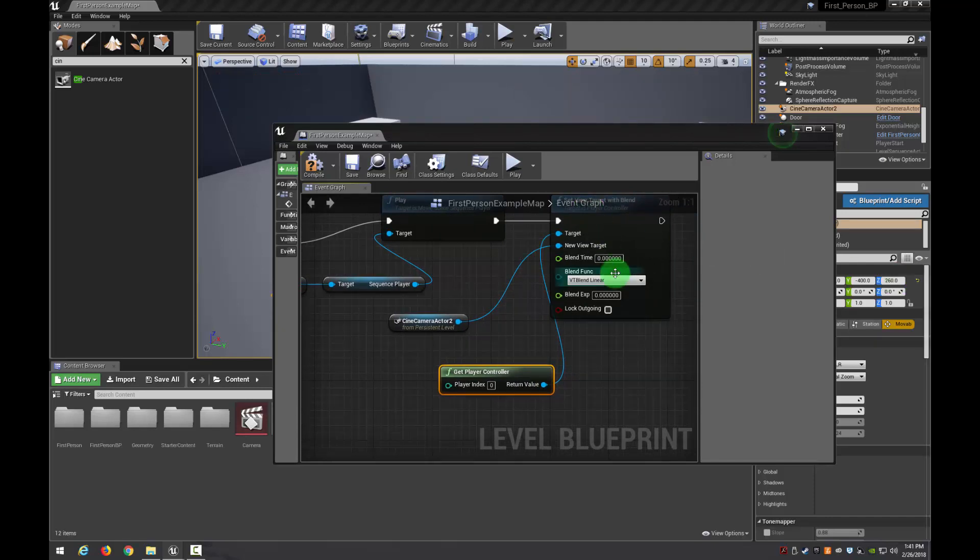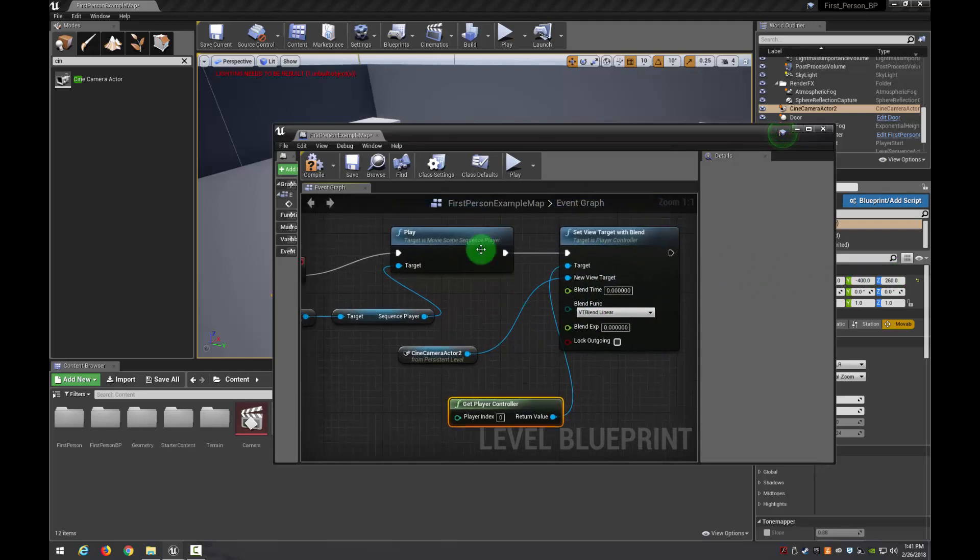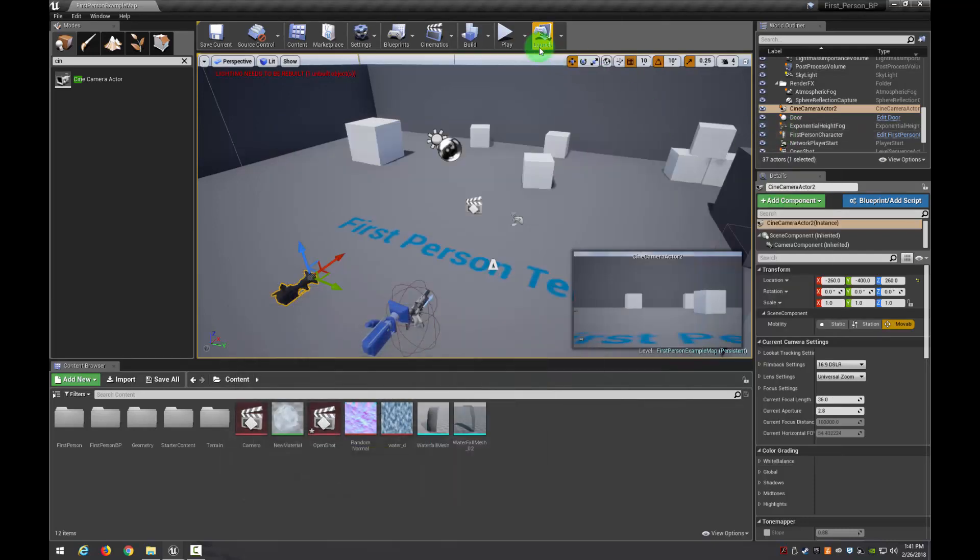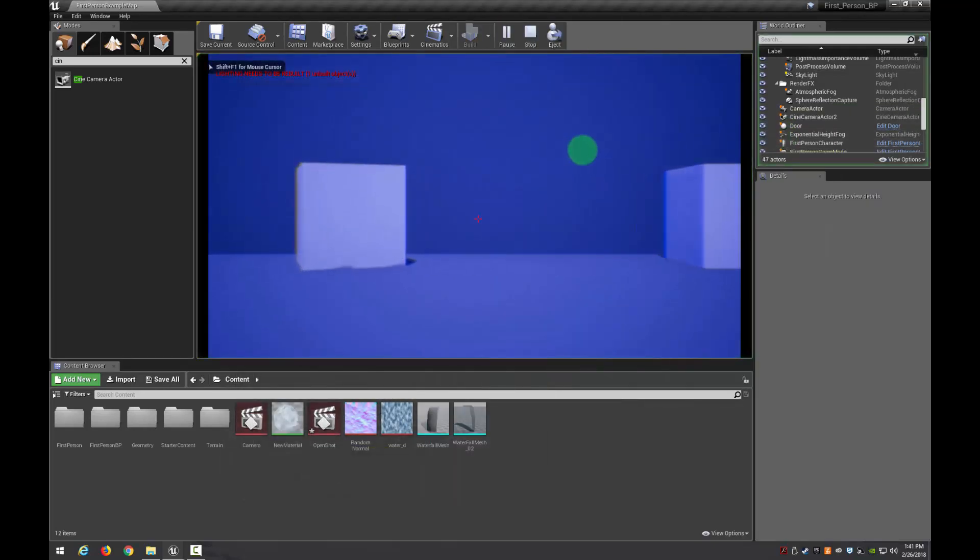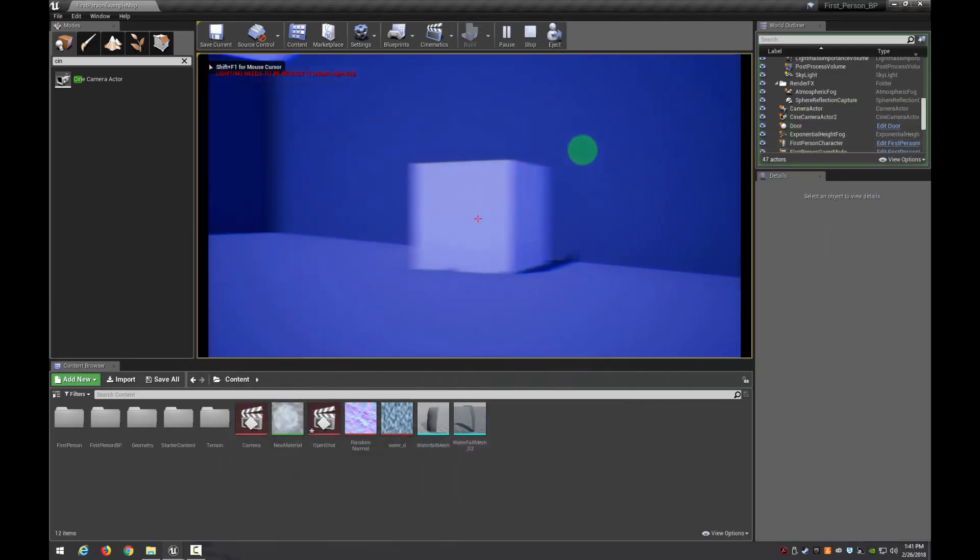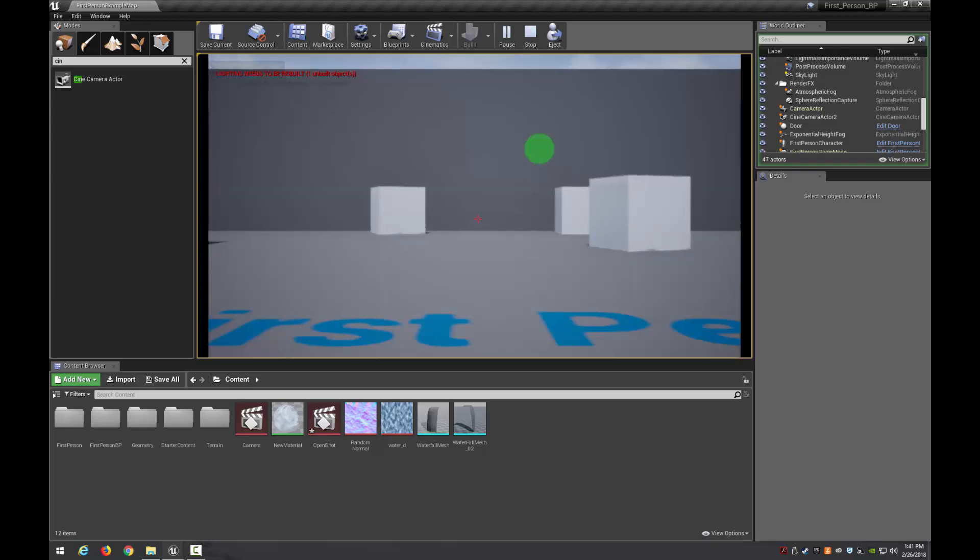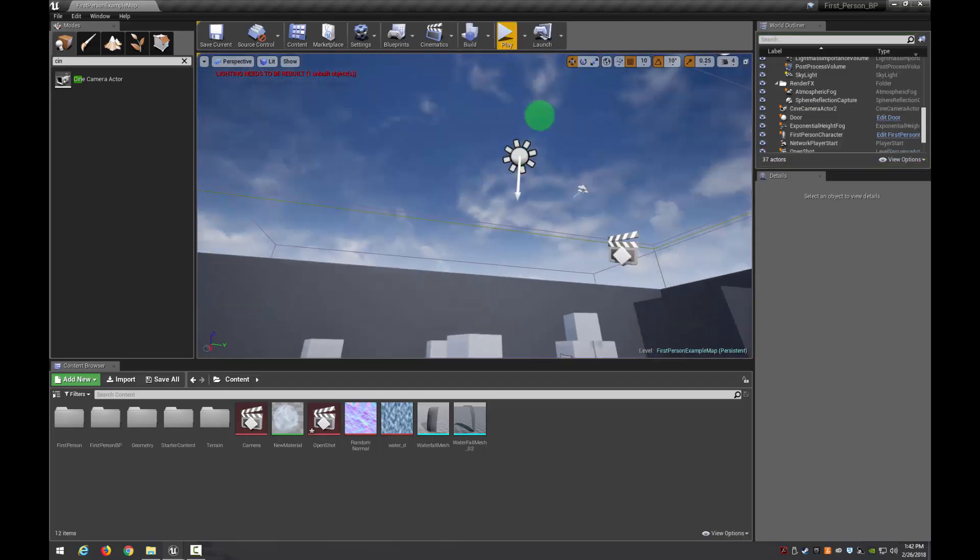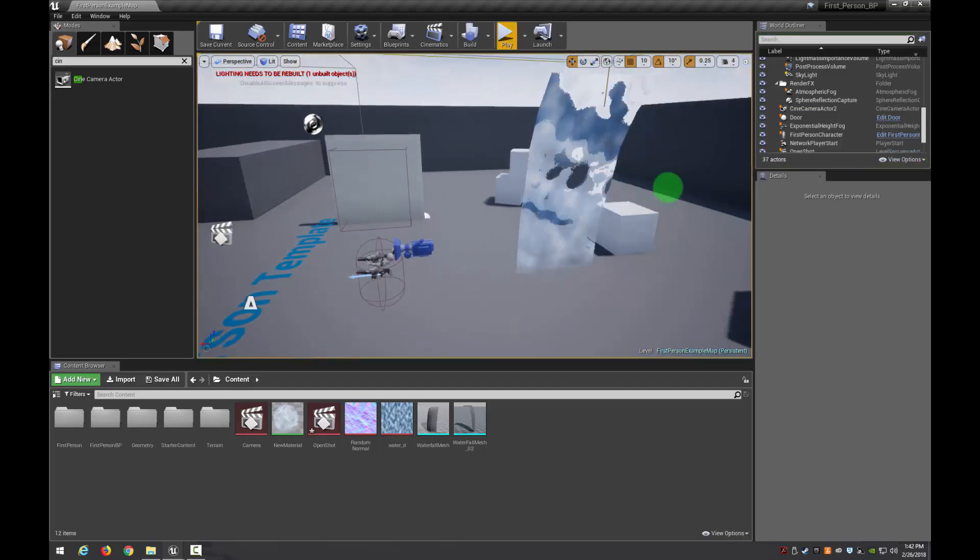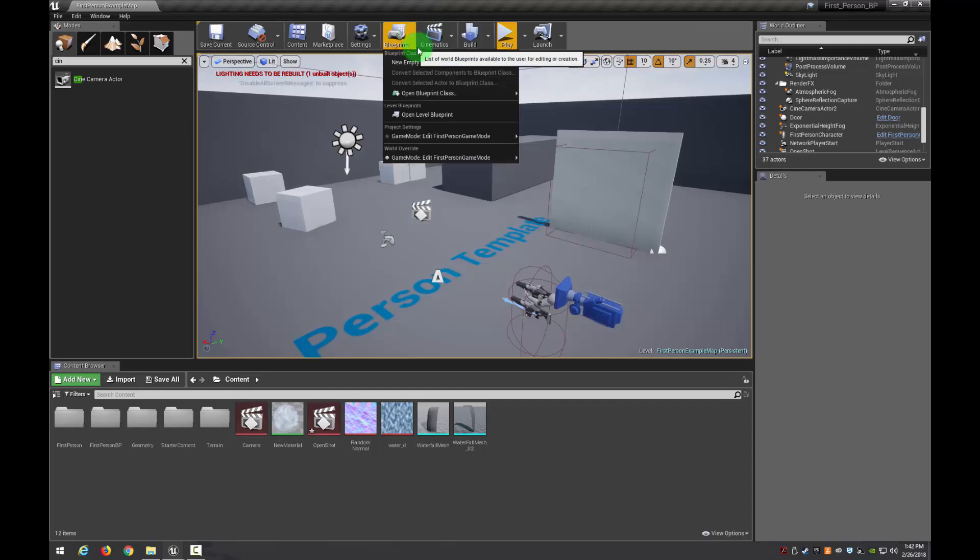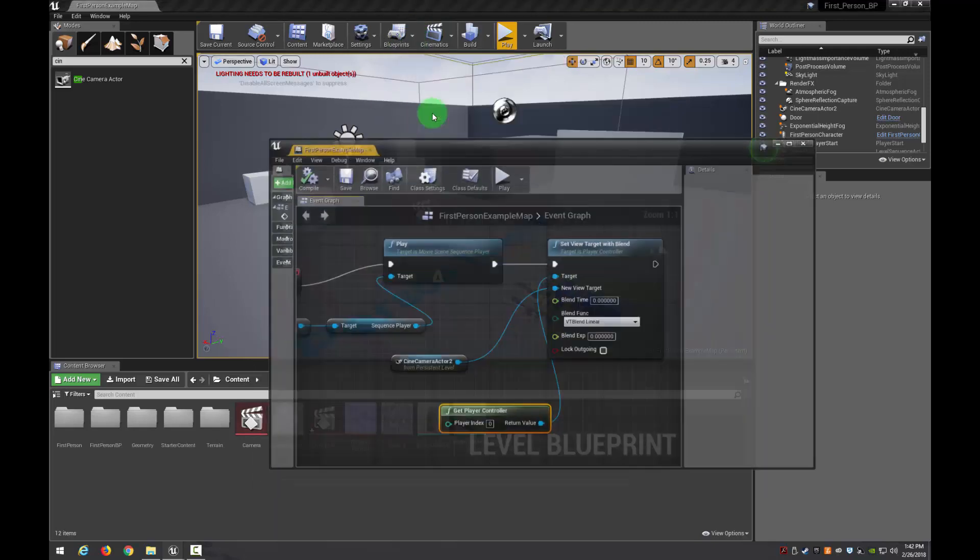So now what we need to do is after this plays we need to stop it and give it back to the control. So if I hit compile and save and then hit play it's playing through my camera. Right. So that's all well and good. But now I have no control. Right. It goes back to the screen. I can't do anything. It doesn't work for us. So what we need to do is we actually need to fix that so it gives control back to the player.